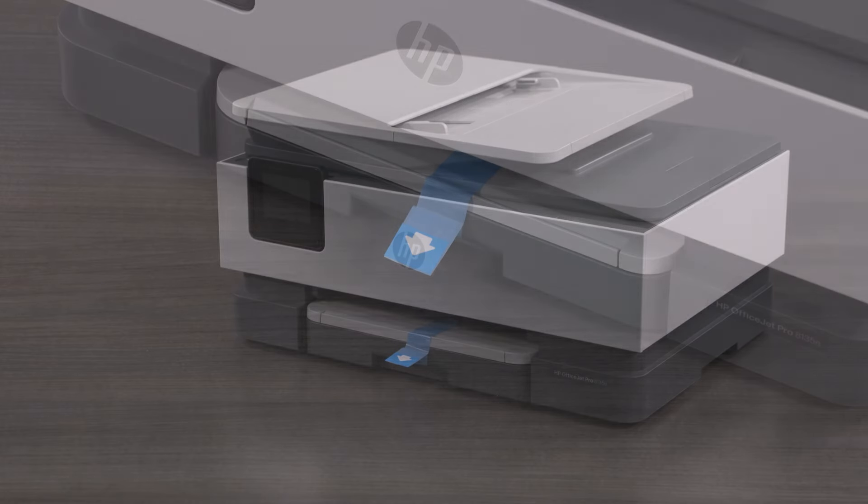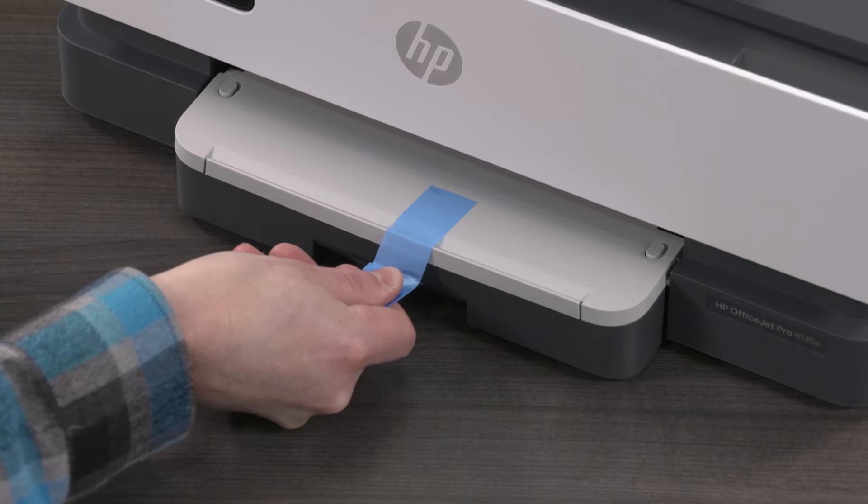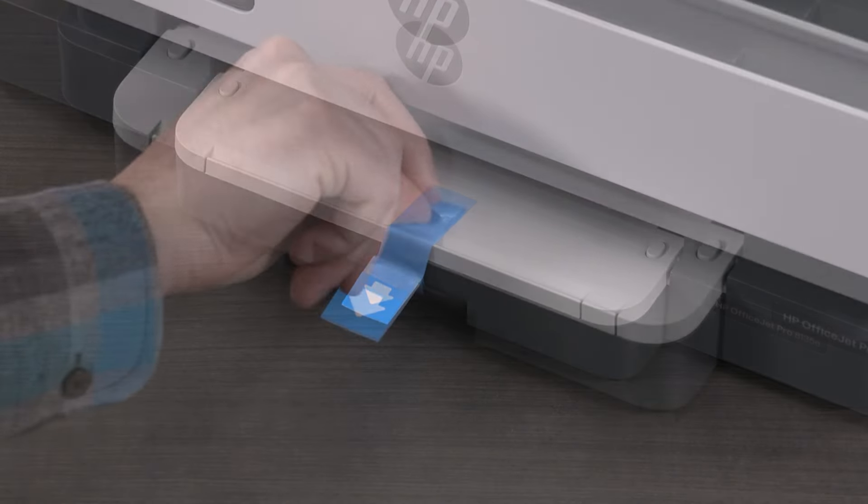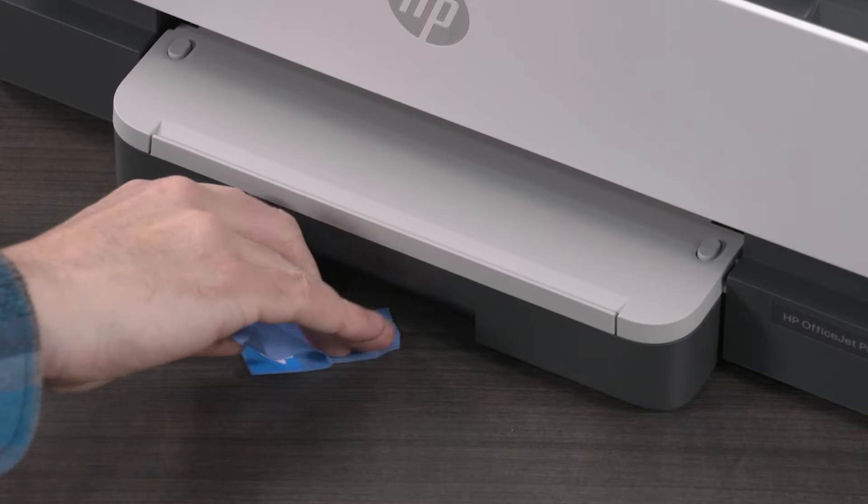Using the pull tab indicated by an arrow, pull the paper trays out, then remove the tape.